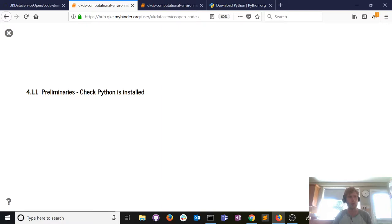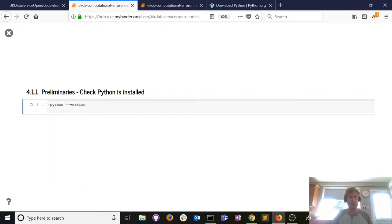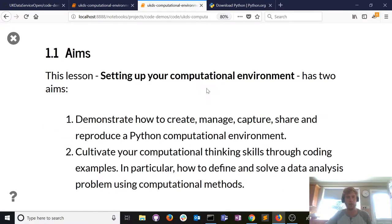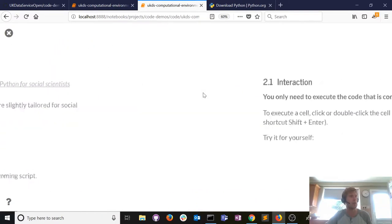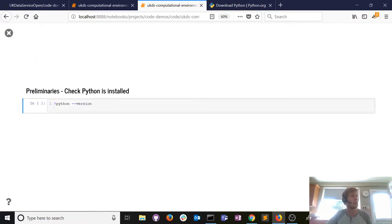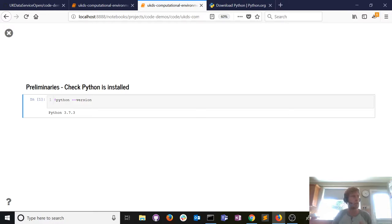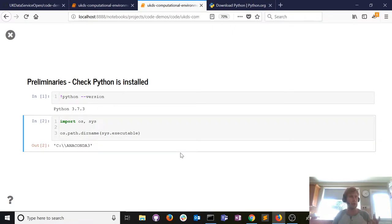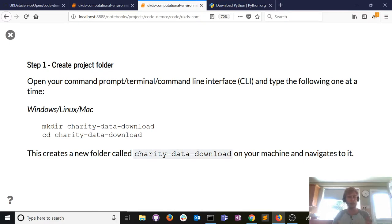Let's check which Python version we have — version 3.7, though 3.8 is available. I can see where my copy of Python lives: on the C drive in a folder called anaconda3. What we're going to do is make multiple copies of that version of Python and spread them across project folders. The first step is to create a project folder for downloading charity data.